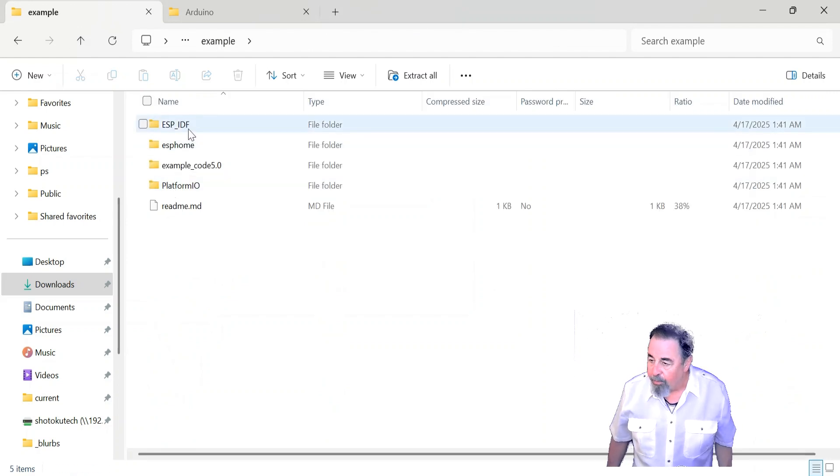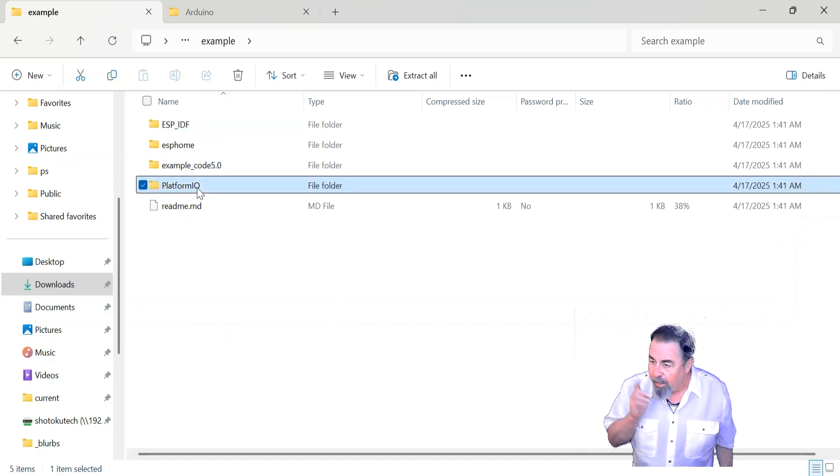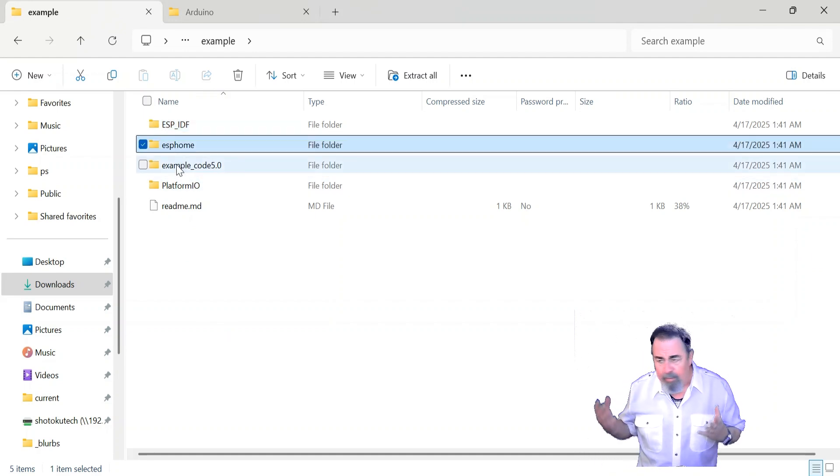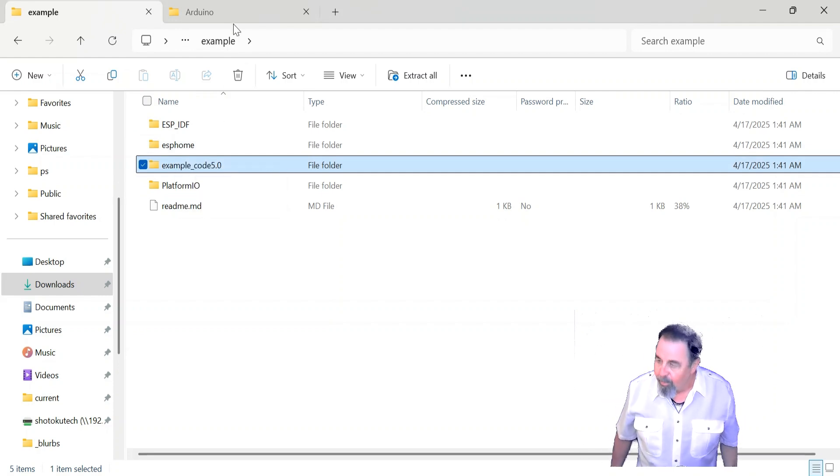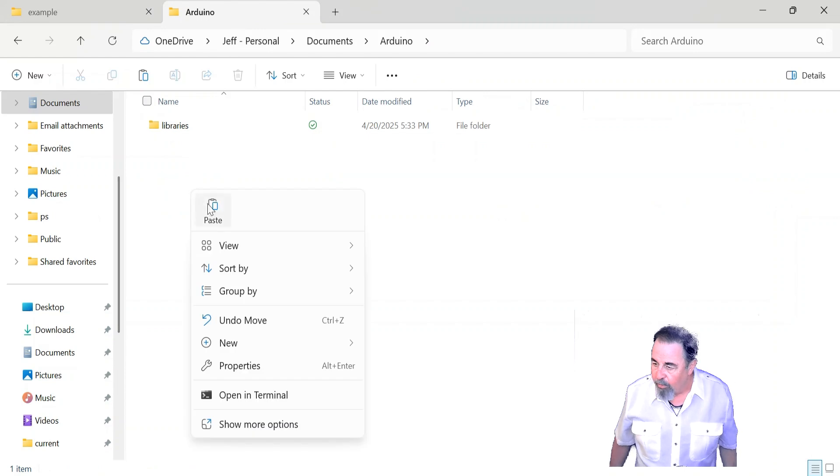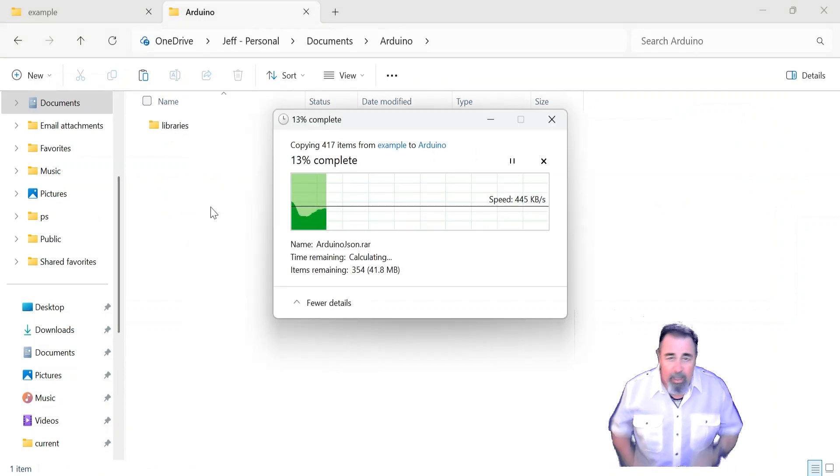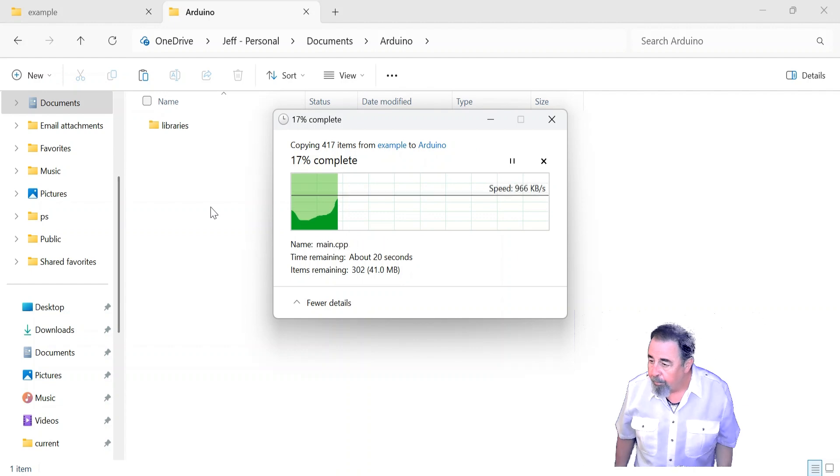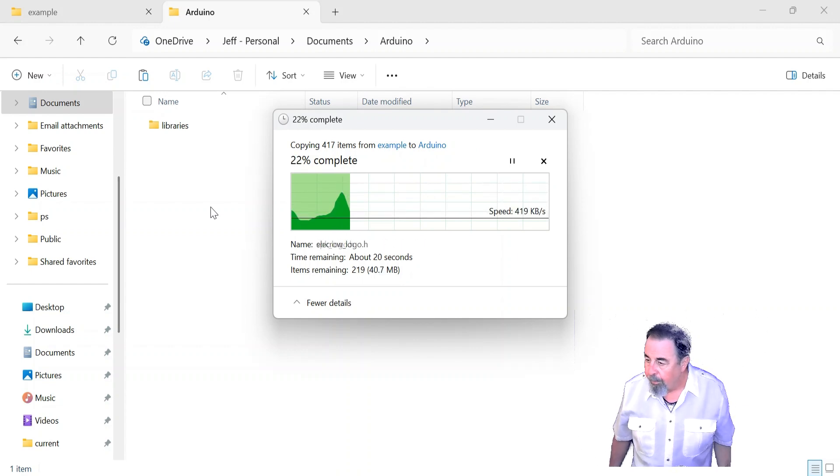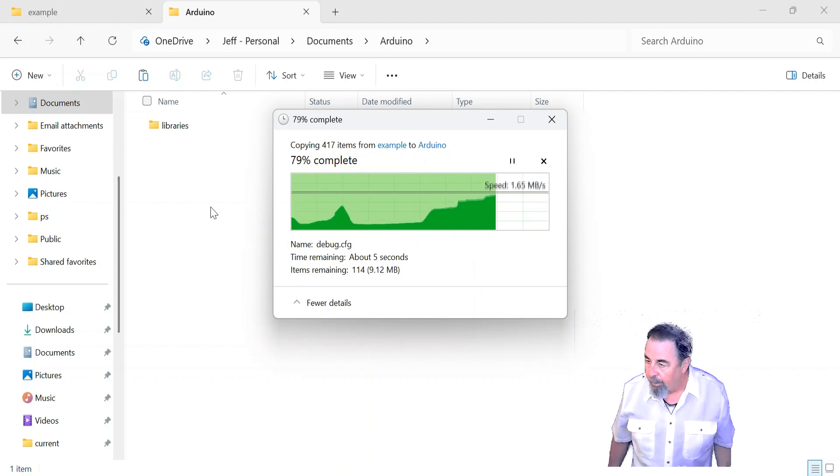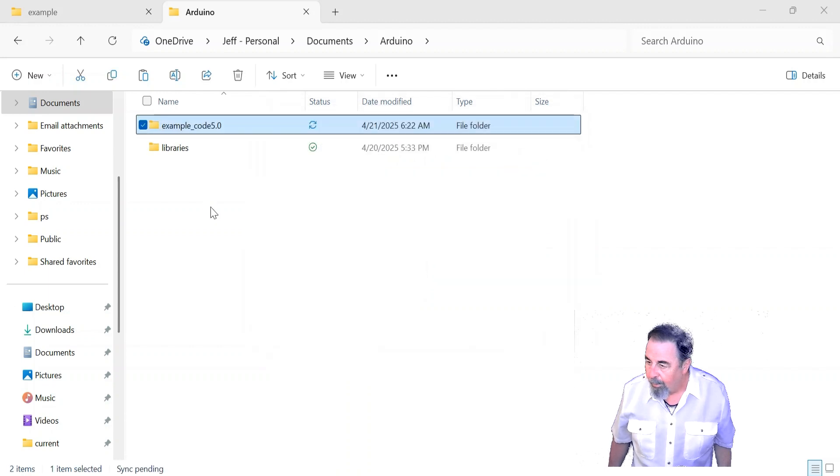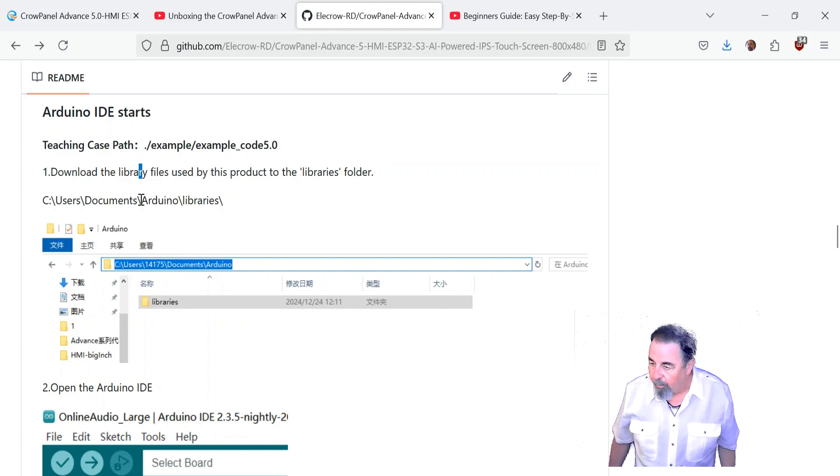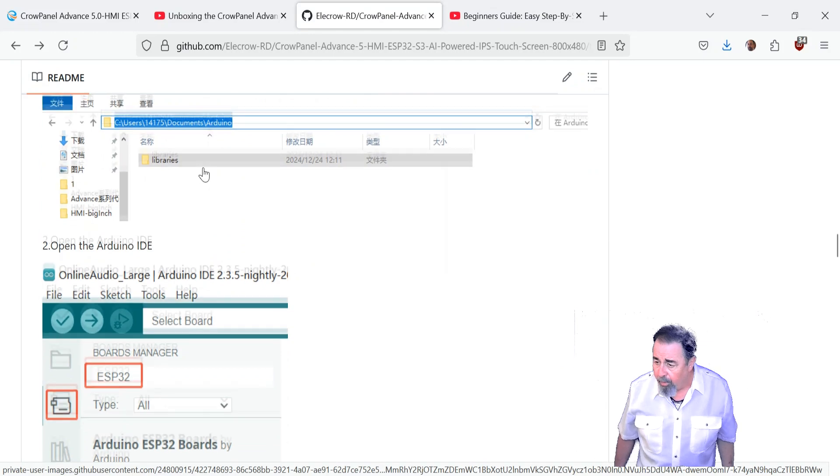Okay, so these are the example sketches. Oh, it has the ESP IDF stuff, platform IO stuff, ESP home. I've never worked with ESP home before but the example code 5.0 is the Arduino code. So I'm just going to copy that and paste that into the Arduino folder too. So I have it in one place. There we go. All right. So we've taken care of the libraries and we've got an Arduino folder with libraries.